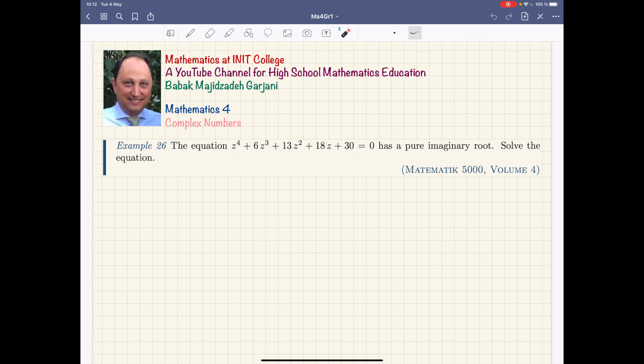Usually a root of the equation is given to you directly, but what we know about this polynomial is that it has a pure imaginary root — which root that is, we don't know. We want to solve this equation. As you can see, it's a level three problem in the MAT 5000 book, volume four. Do you have any idea how to solve the problem?